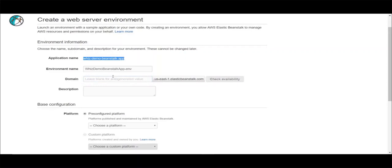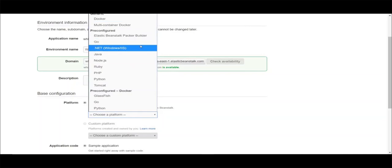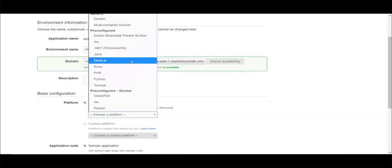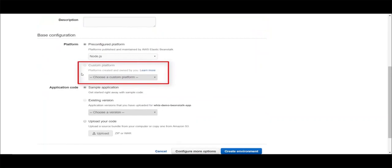Let's go ahead with the elasticbeanstalk.com domain name for the demo. It is available. Then you can choose a platform from here — Python, Java, PHP, Node.js, etc. Let's choose Node.js for the demo. You can also choose a custom platform. A custom platform lets you develop an entire new platform from scratch, customizing the operating system, additional software, and scripts that Elastic Beanstalk runs on platform instances. This flexibility allows you to build a platform for an application that uses a language or infrastructure software for which Elastic Beanstalk doesn't provide a platform out of the box.